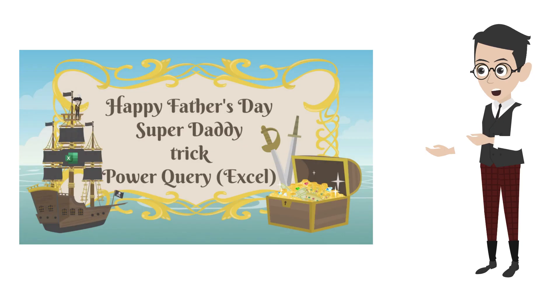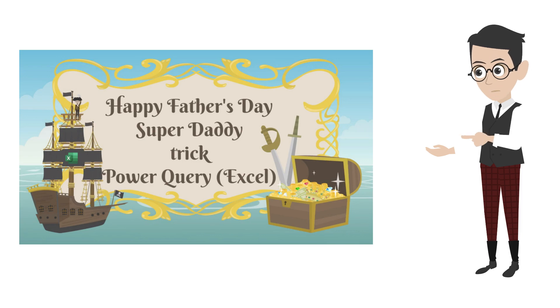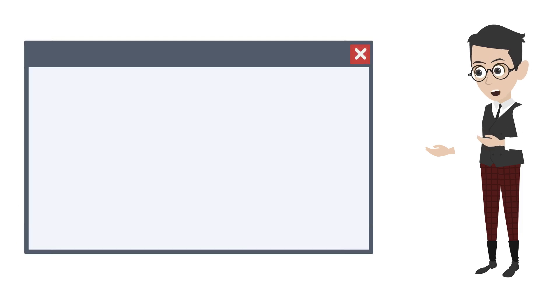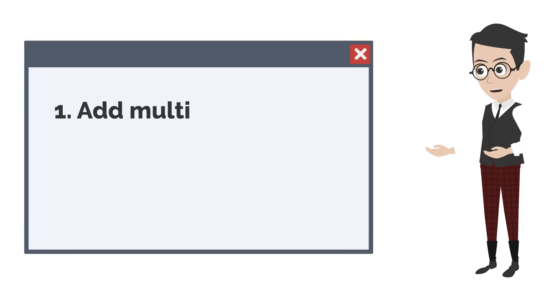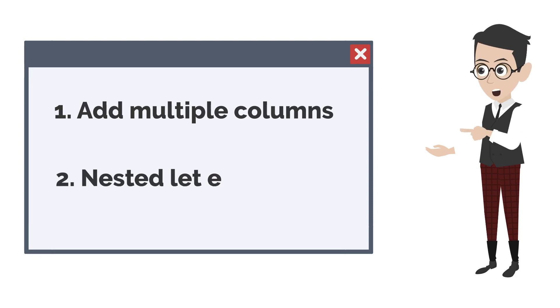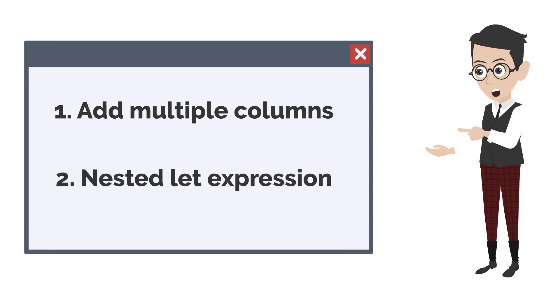I created a video a few weeks ago explaining the list accumulate function. In this video, I want to show you how to use this function to create multiple columns, and I'll show you how to write nested let statements later in this video.